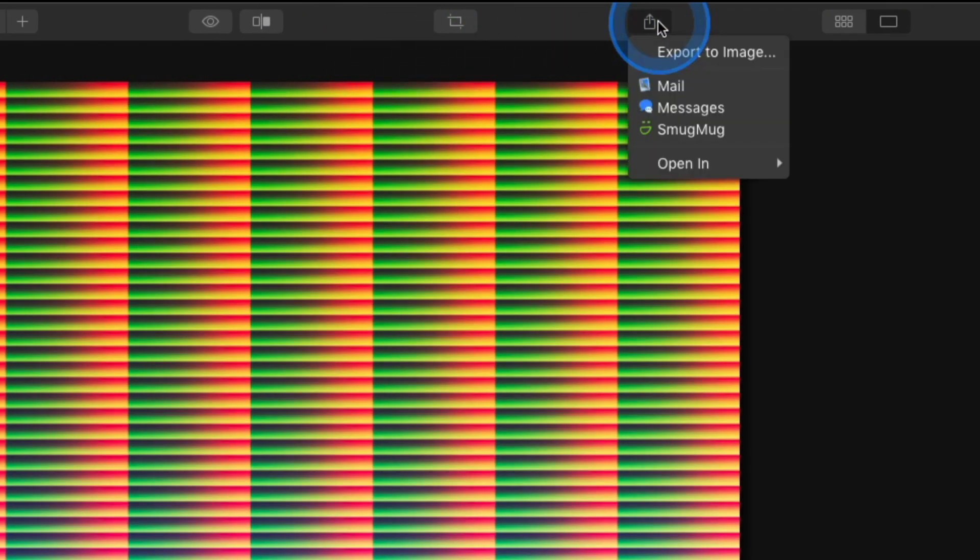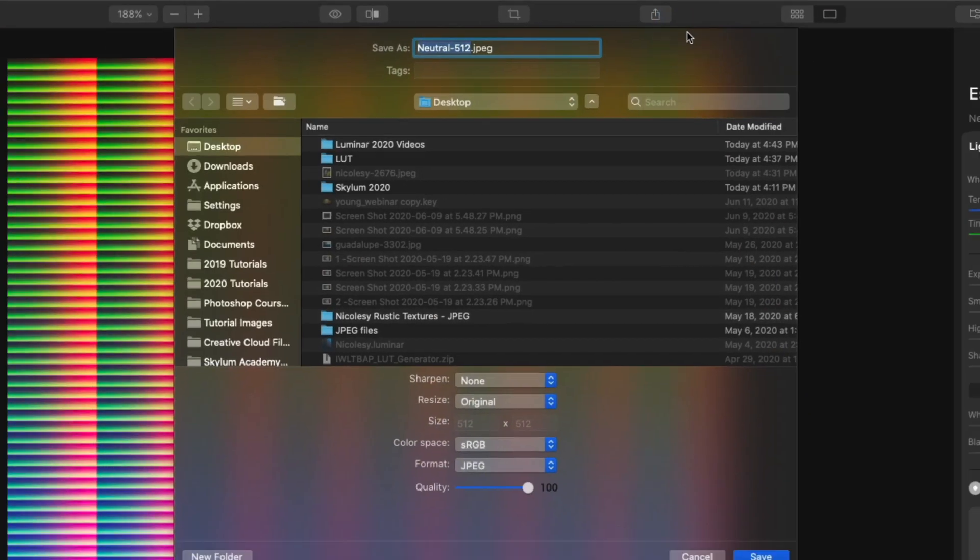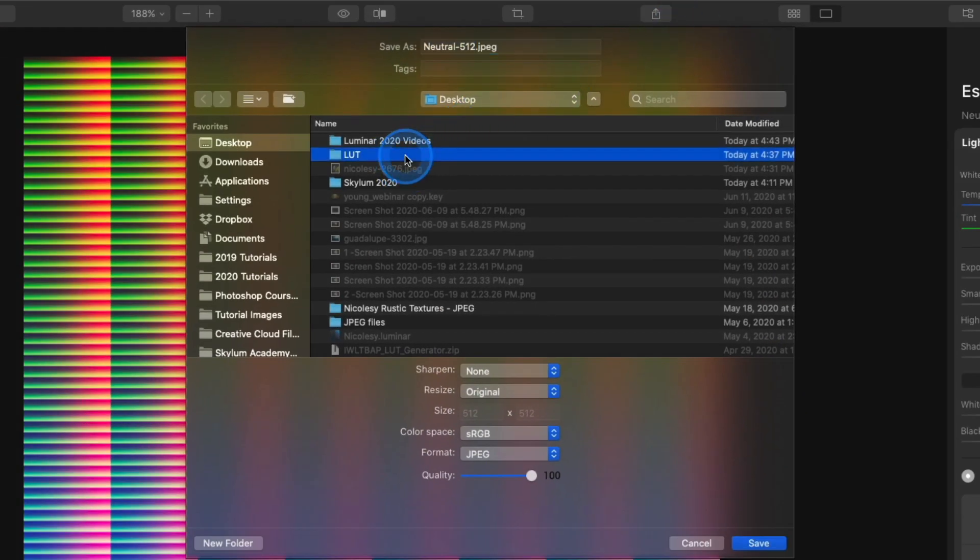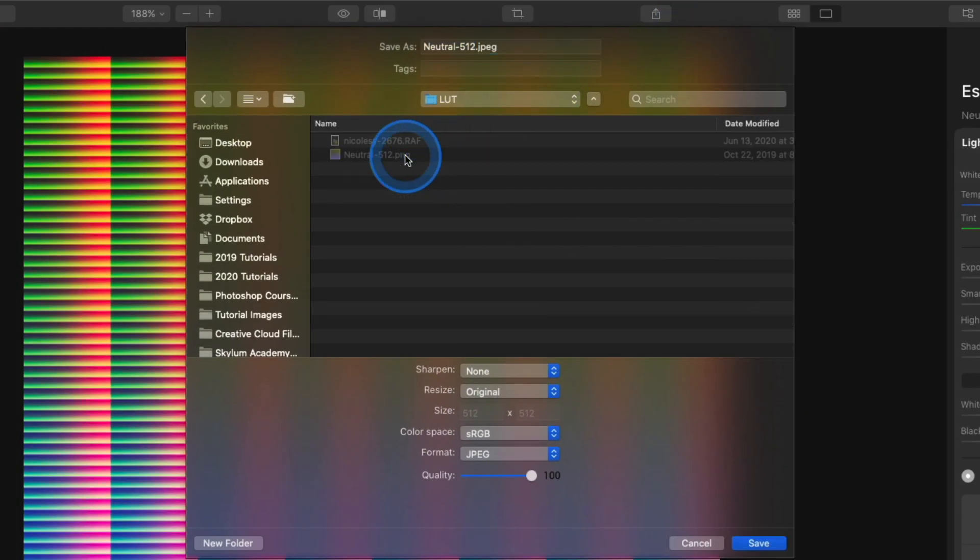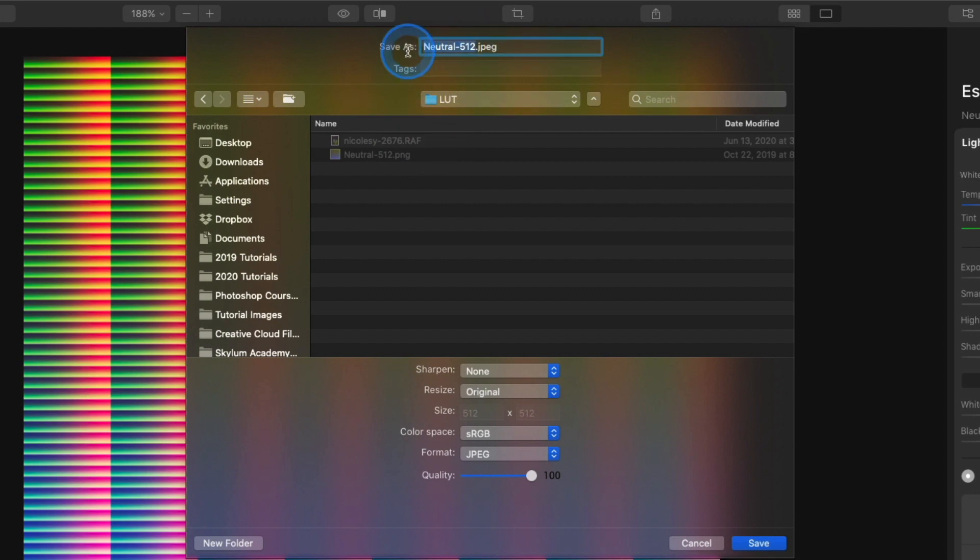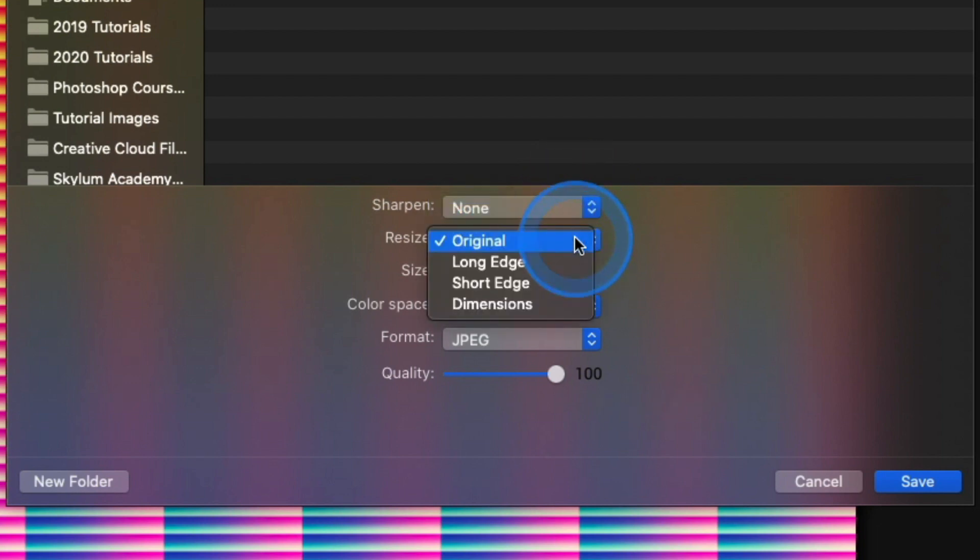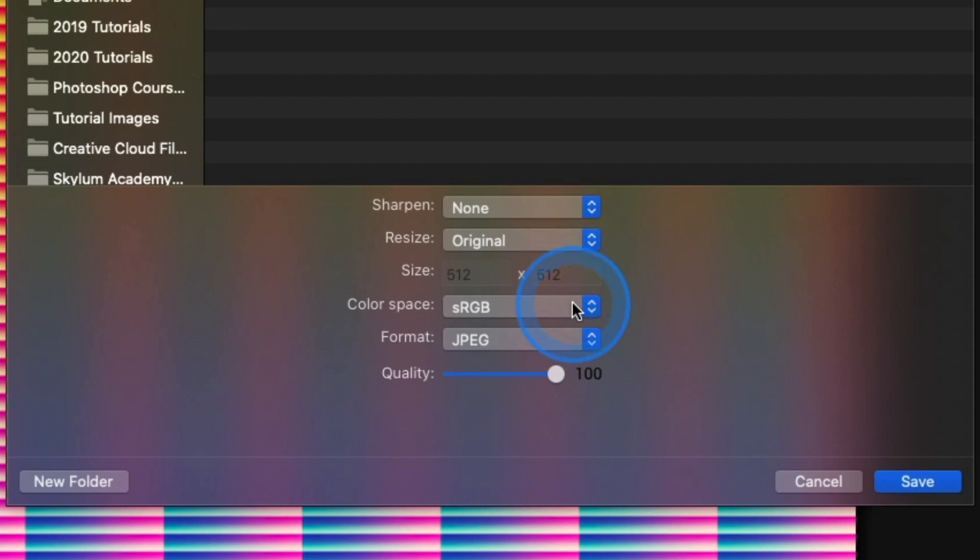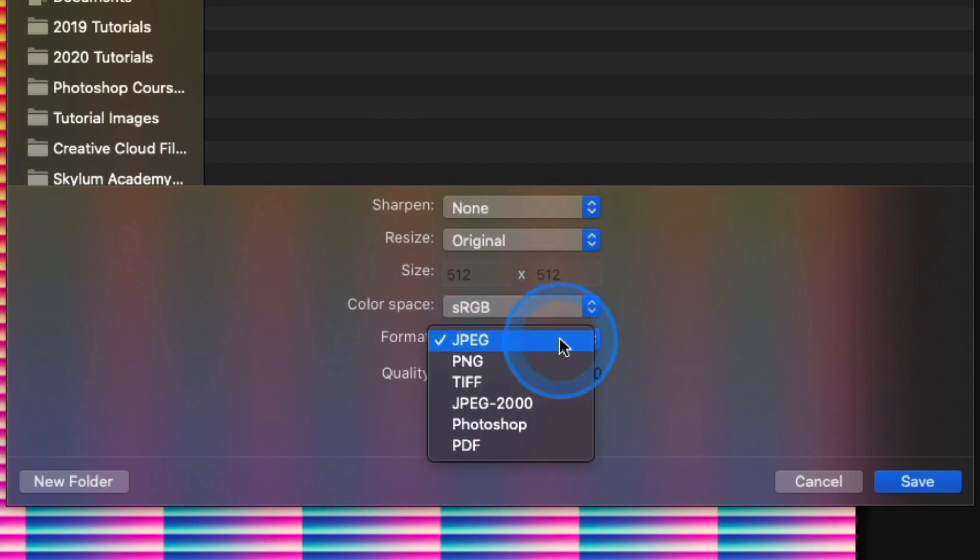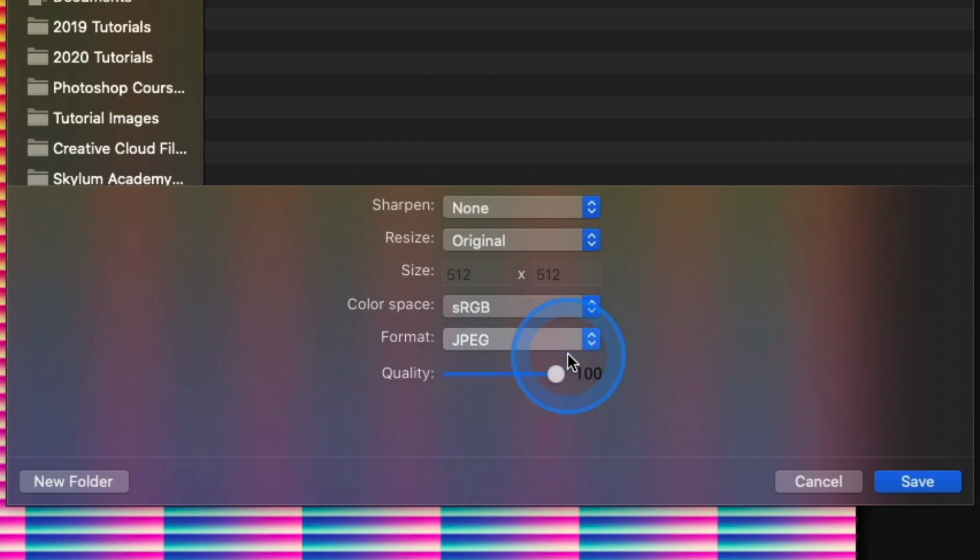So I'm going to click on the export icon at the top and select export to image. I'll add it into that LUT folder that I have created. I'm also going to give it a new name and I'll just call this Nikolzy LUT. In the settings at the bottom I'm going to make sure I have sharpening set to none. I want to make sure that the resize is set to the original size so it doesn't change. I want the color space to be sRGB and I'm going to change my format down to PNG. Then I'll click save.